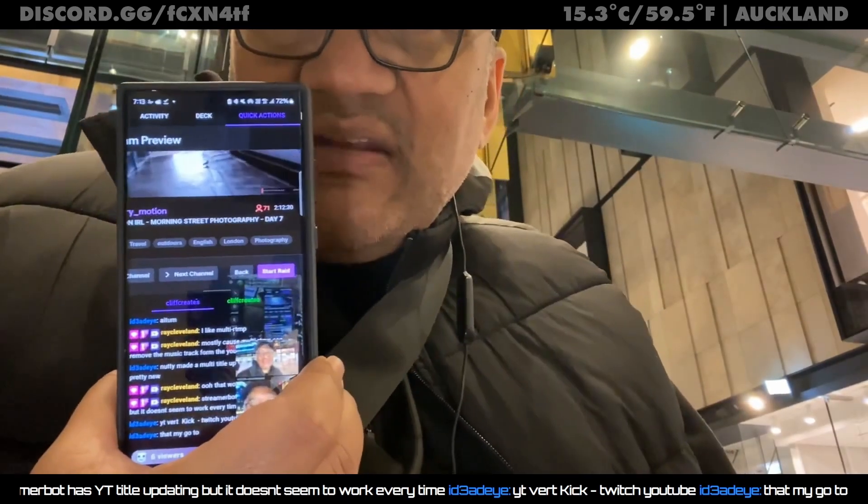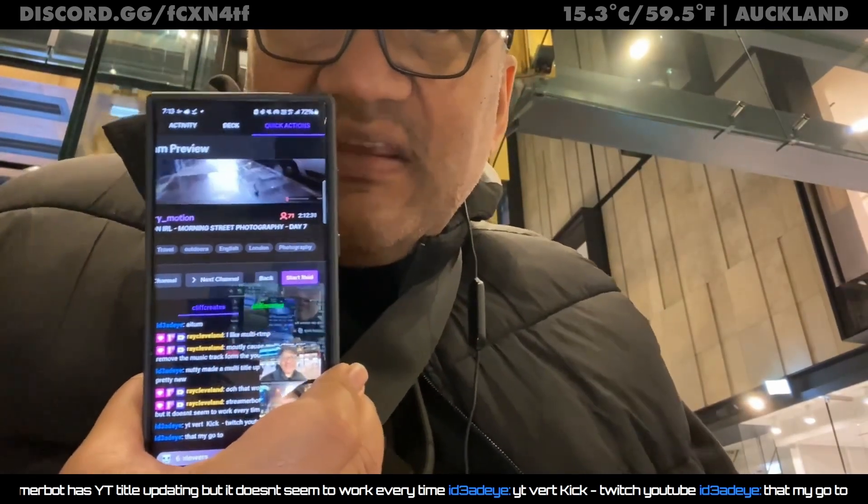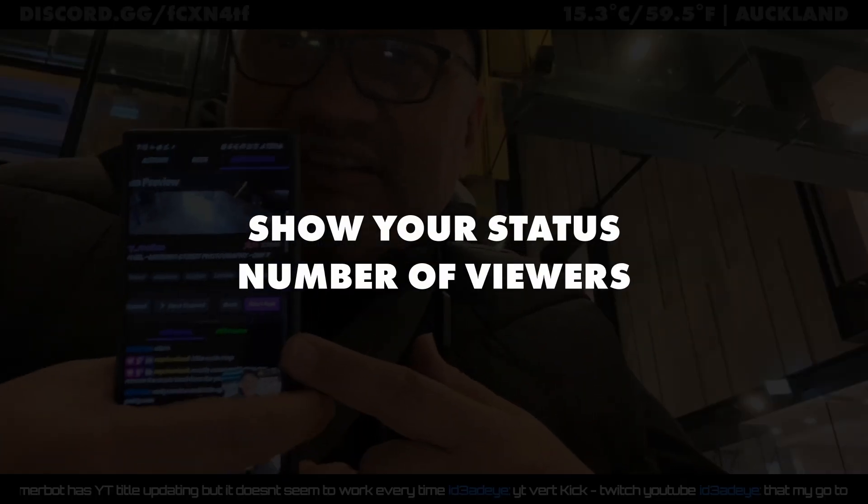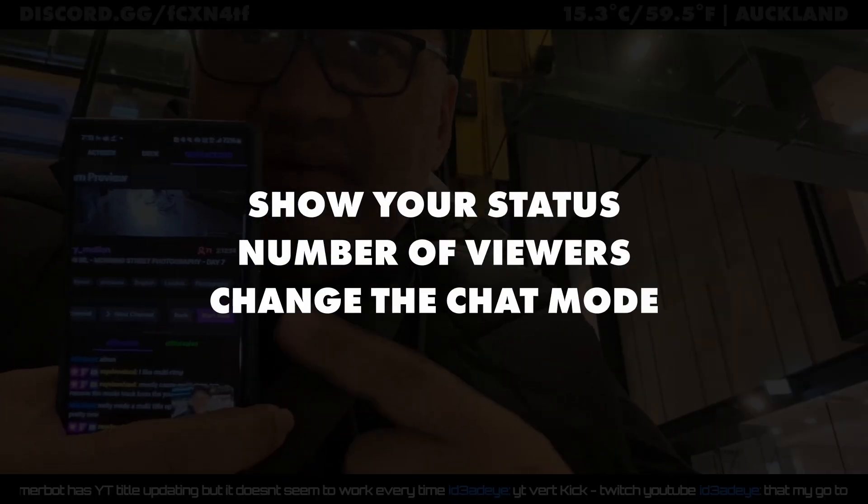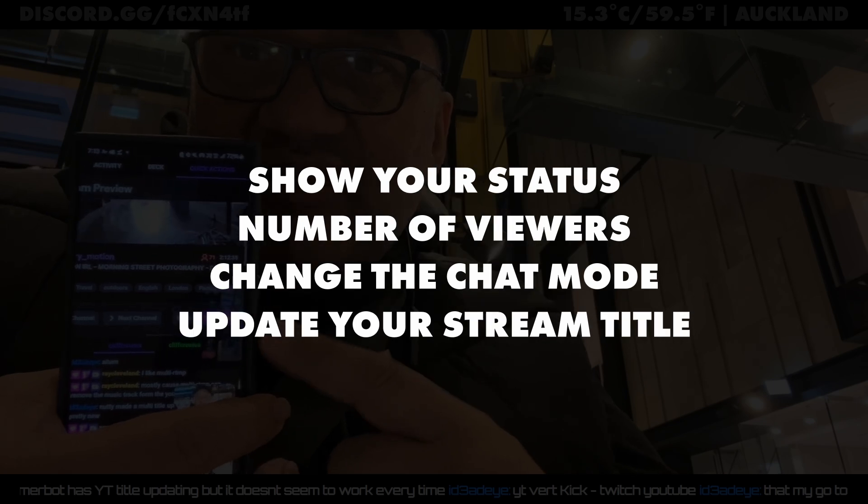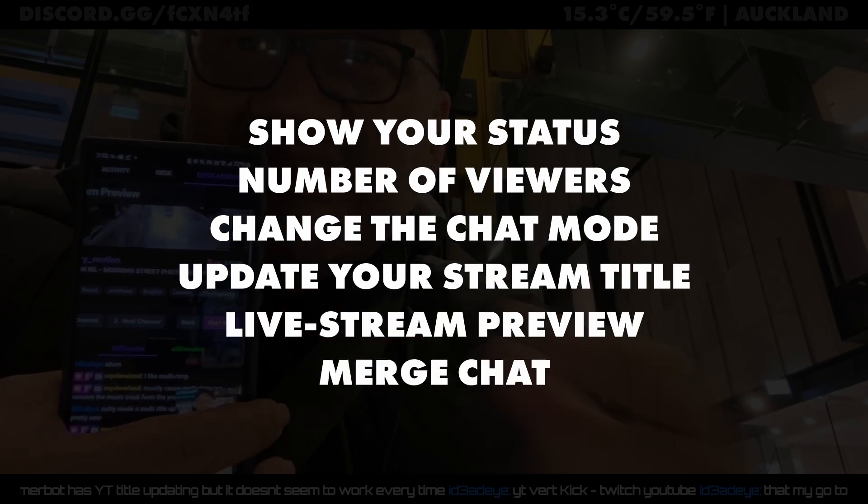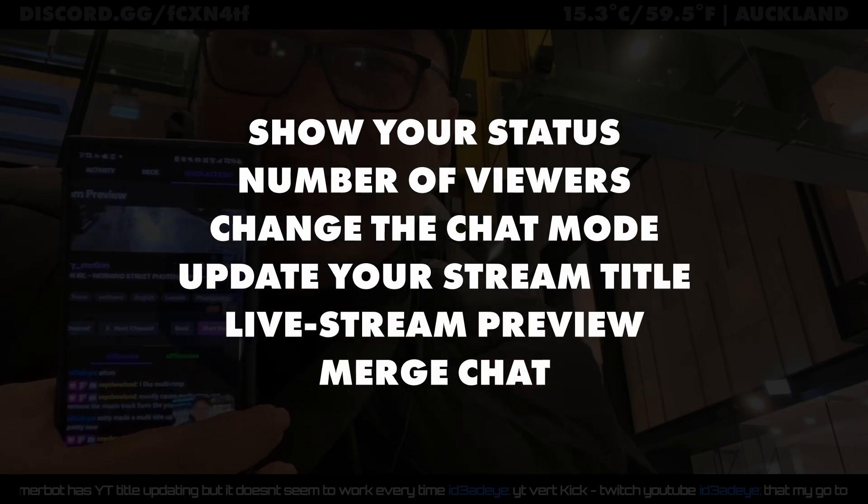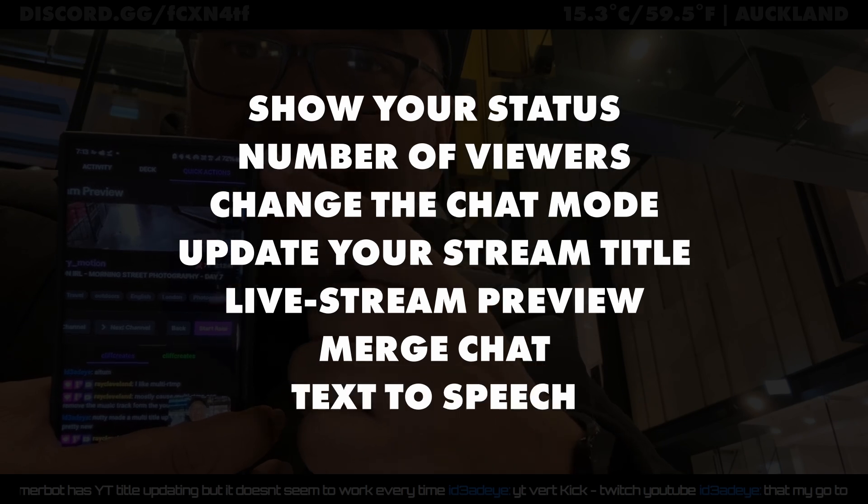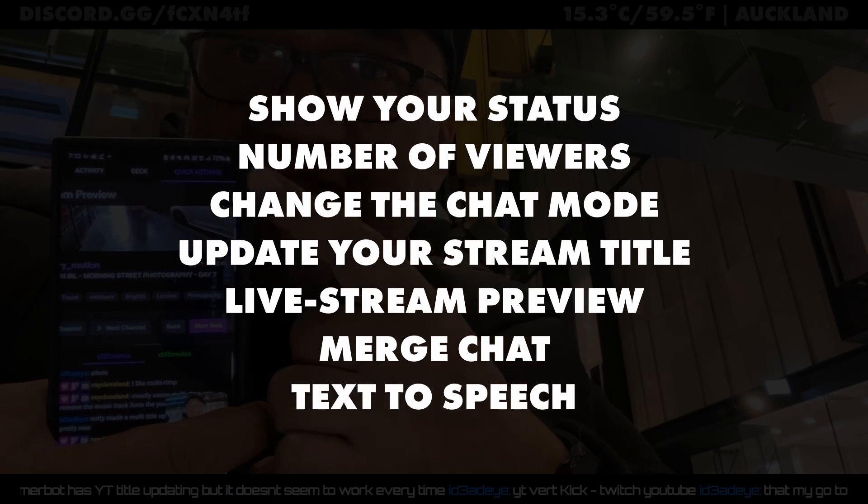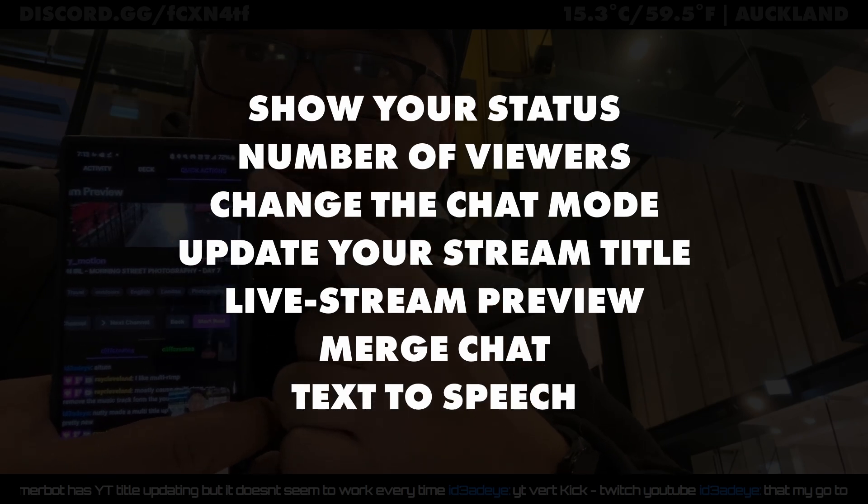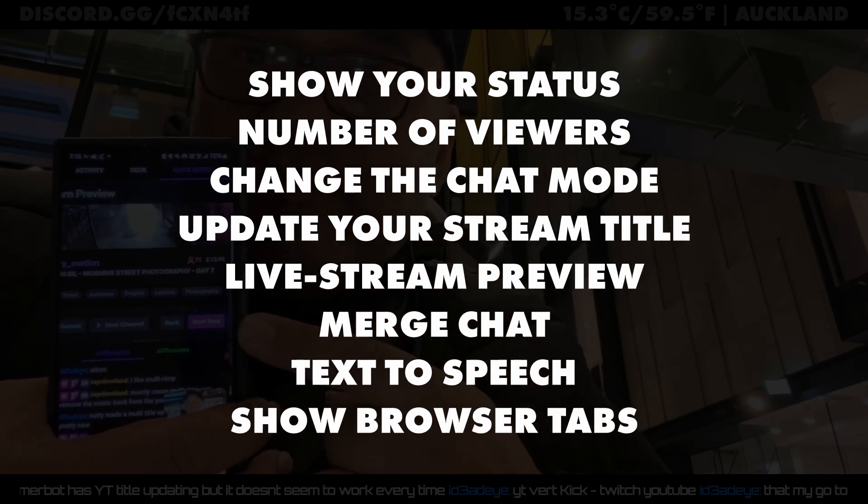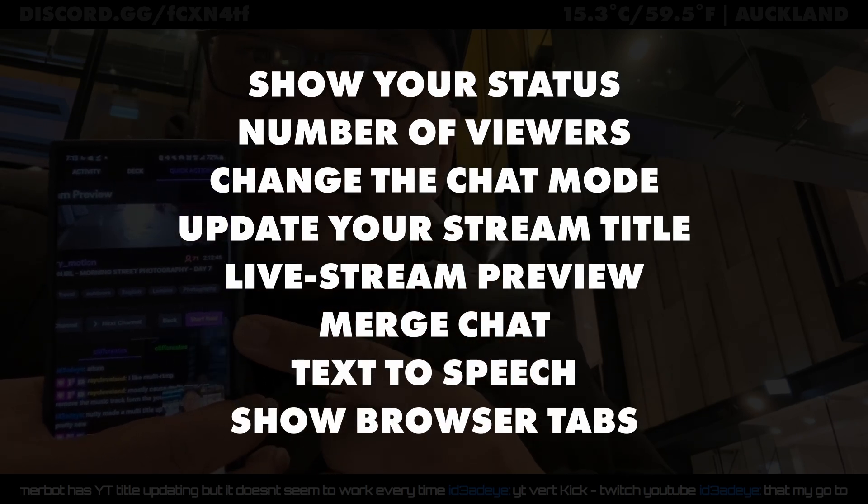Show your status and number of viewers, change the chat mode, update your stream title, show a preview of your live stream, merge chat from Twitch, Kick, and YouTube, read out chat using text-to-speech, show browser tabs of your activity feed, stream deck.